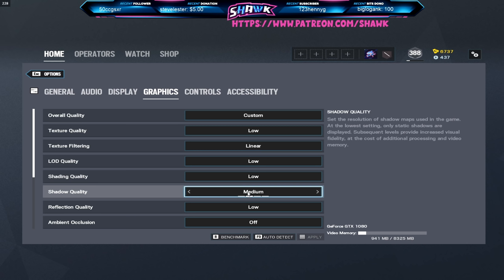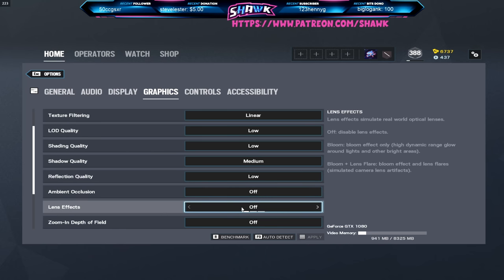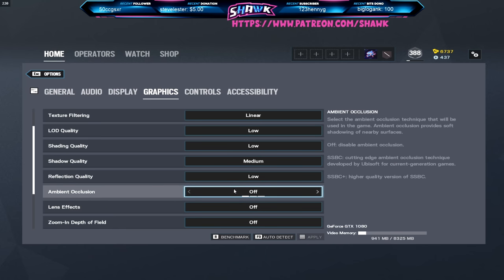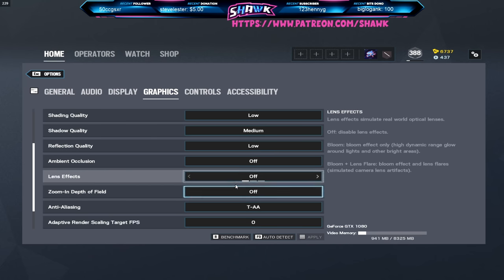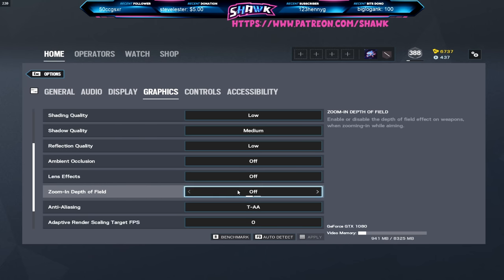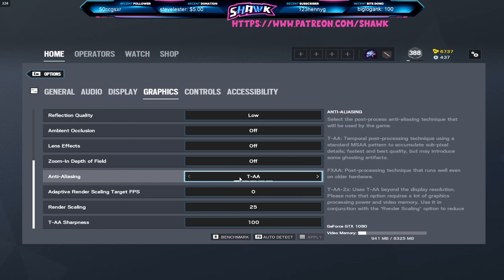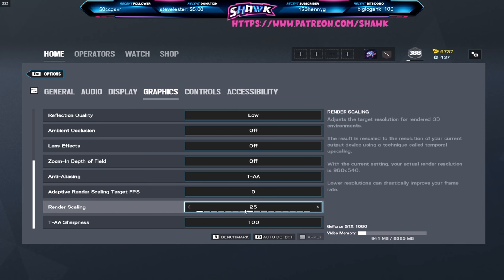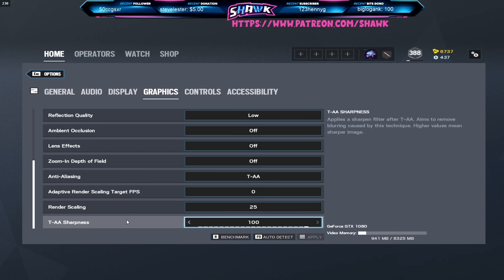I've got videos on how to get more fps and how to make a game look better down below in the description, it's in my tips playlist. If you guys are looking to get more fps check that video out.